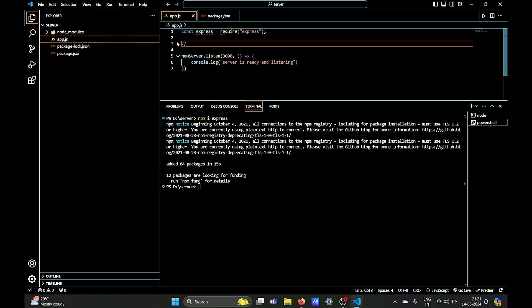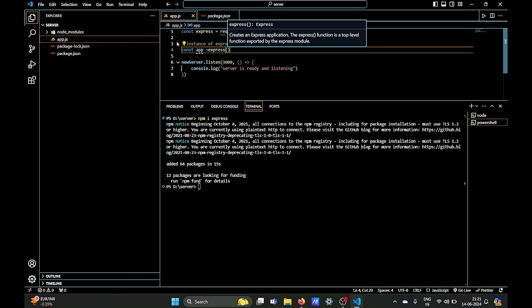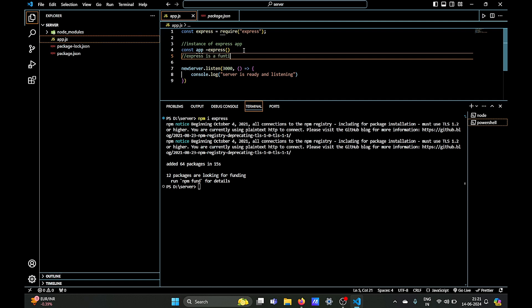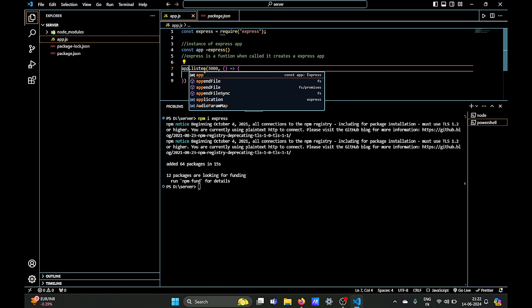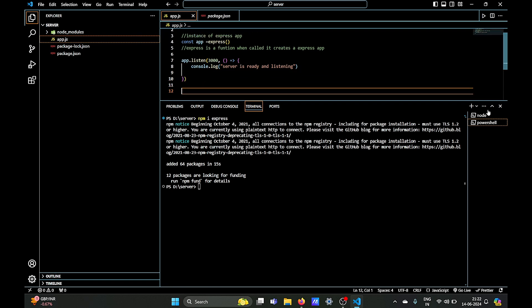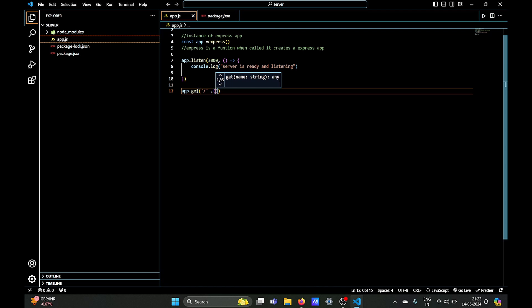The Express library framework comes with lots of features, so we don't need the http part — we'll remove it. Instead, we will create an instance of the Express app. An Express instance creates an instance of a server that can handle HTTP requests, stored in our app variable. Express is a function, and when called it creates an Express application. So instead of using the server variable, we use this express instance: 'app.listen' on port 3000 with a callback that says 'server is ready and listening'.